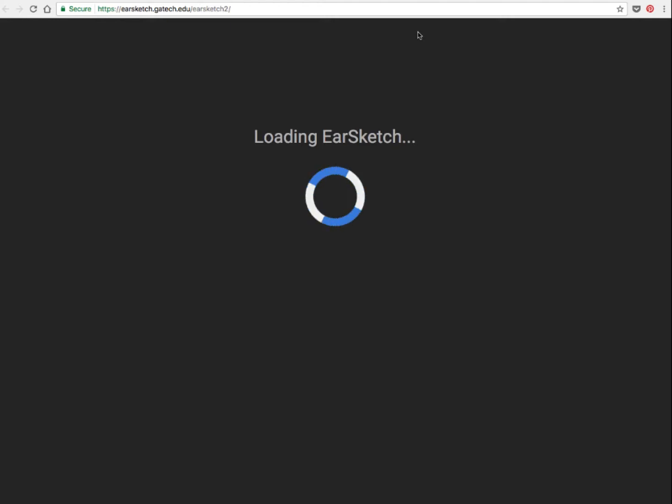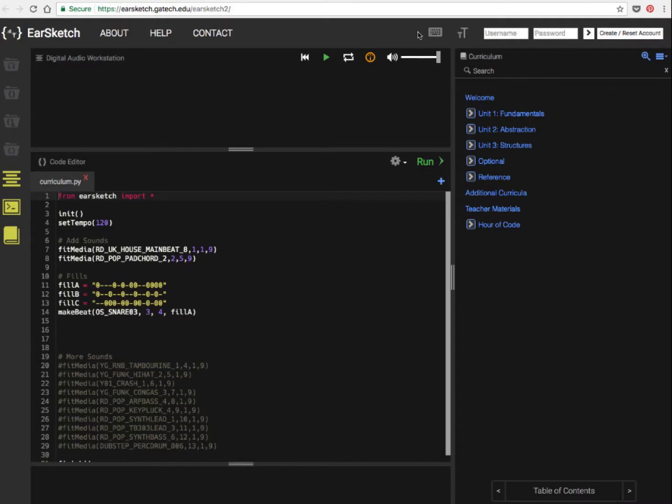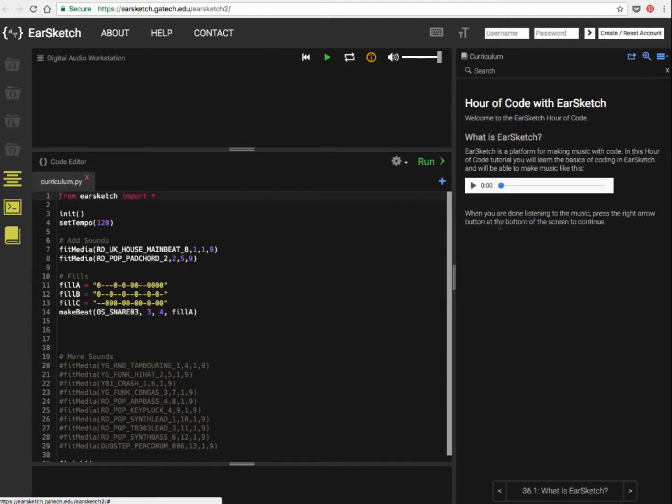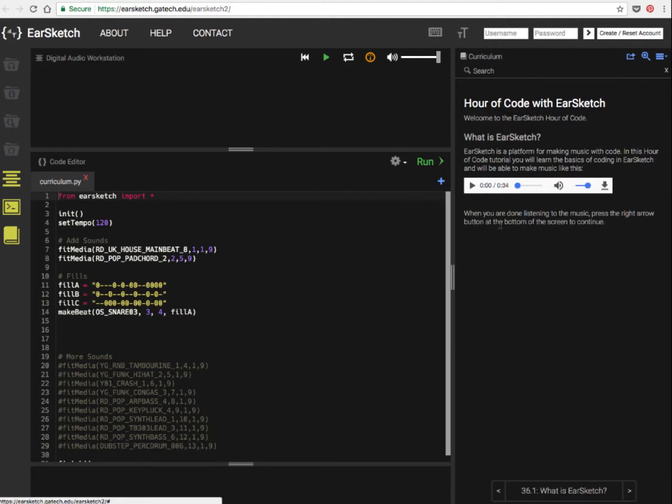When we bring up EarSketch, it will take us to the coding window and some options to go through the course. Right at the bottom of that list, you'll probably see the hour of code. Don't worry that it looks quite daunting; it can be quite straightforward, honestly.